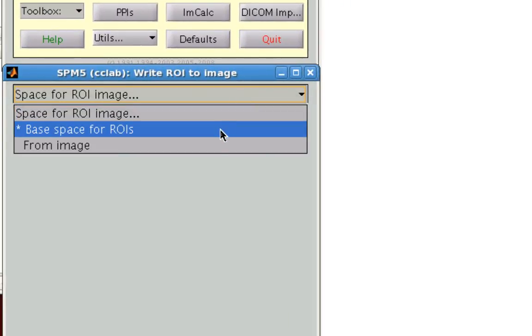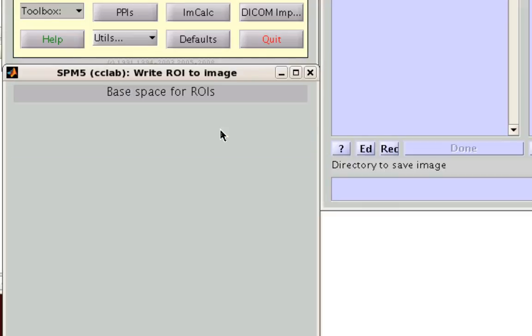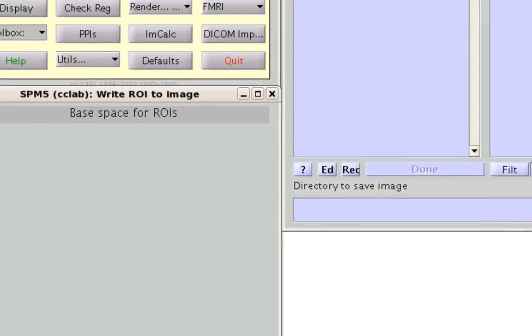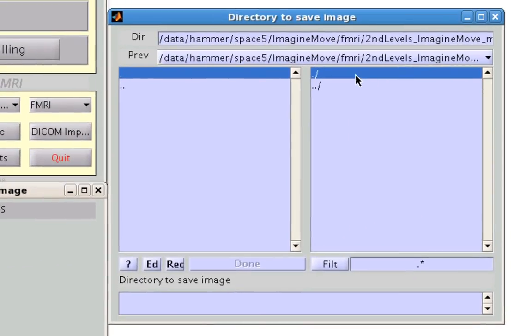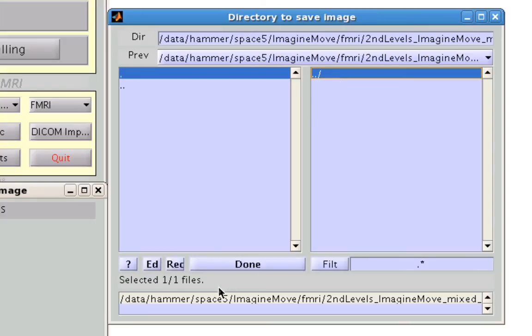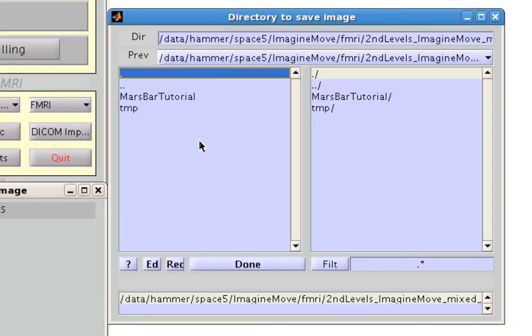For the space, usually the default of the base space for ROIs is fine. And for the directory to save the image, you can go ahead and click on this ./ to specify, save it to the current directory. Likewise, you can also navigate to other directories and save them in there as well.